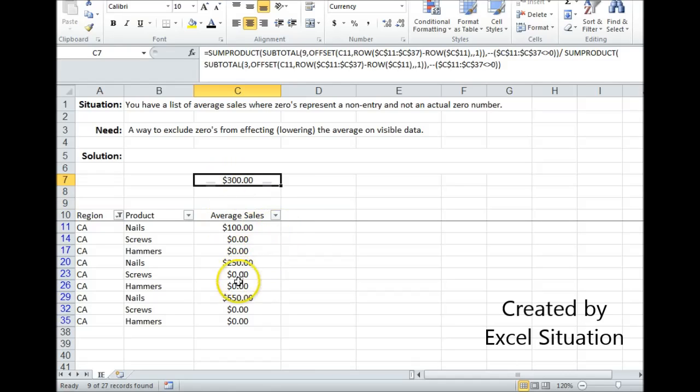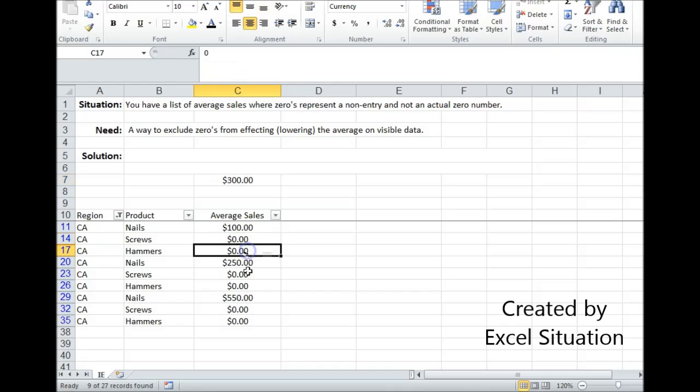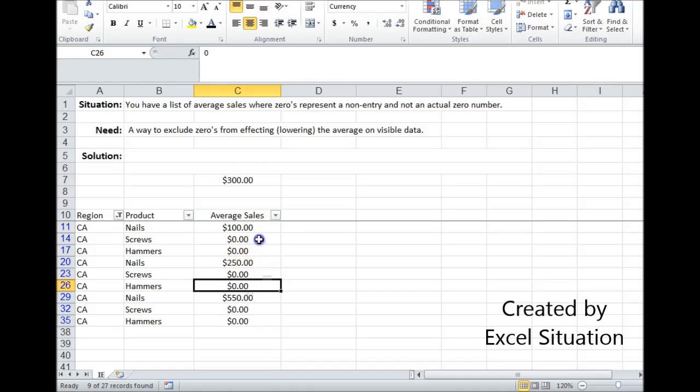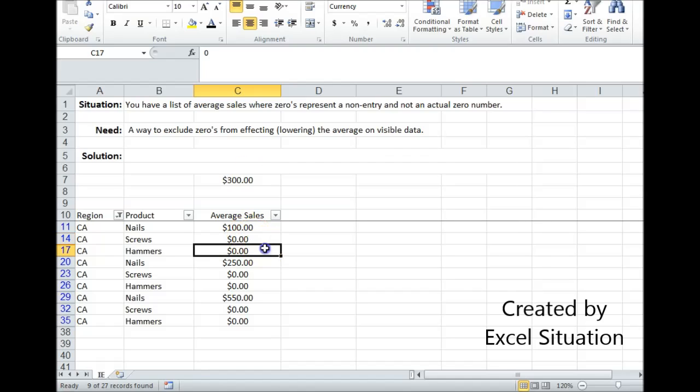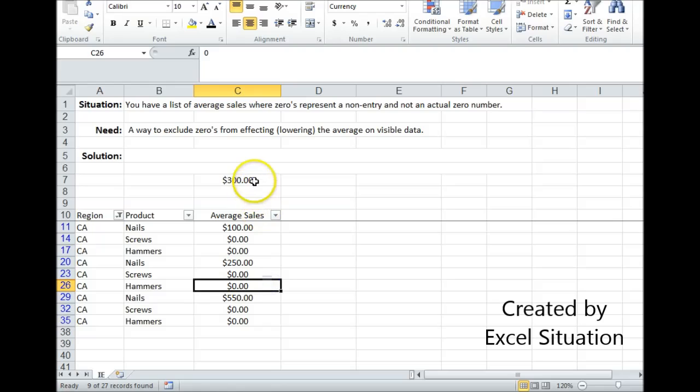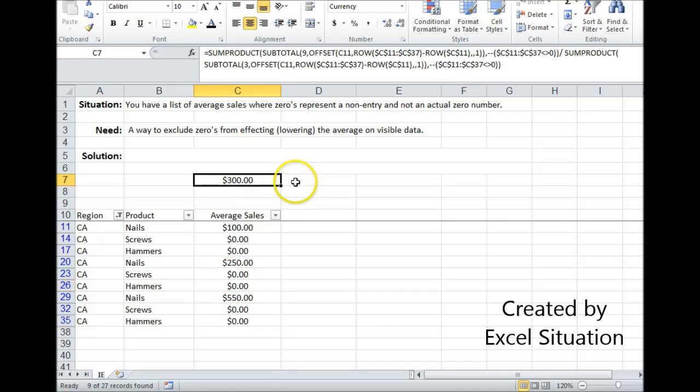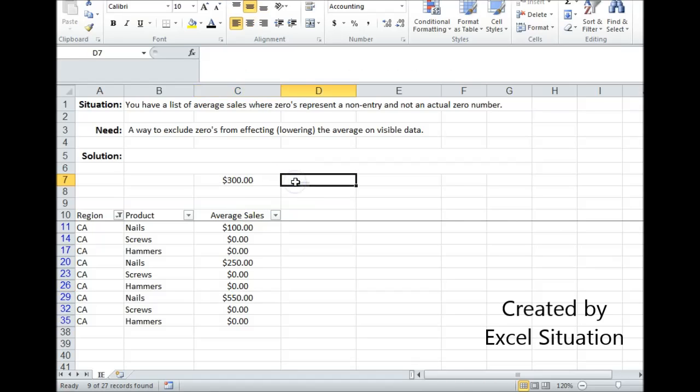However there's a problem with it and that is that the zeros are still showing. So if somebody visually looks at it it's going to be visually inconsistent and they may question it and say, what about all these zeros? Are these zeros factored into your average? So off to the right I'm just going to write a note that says excludes zeros.